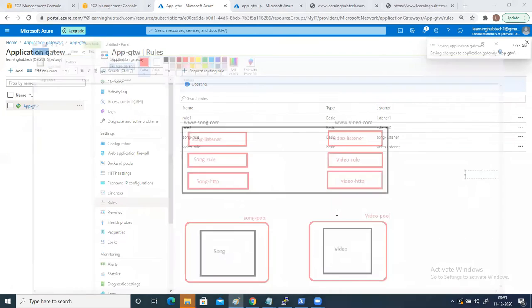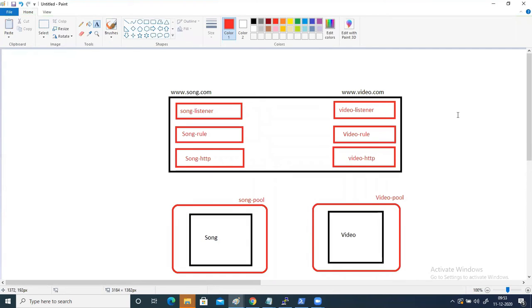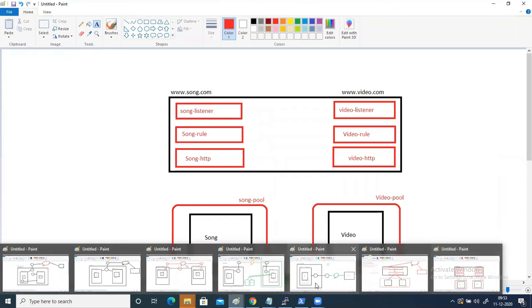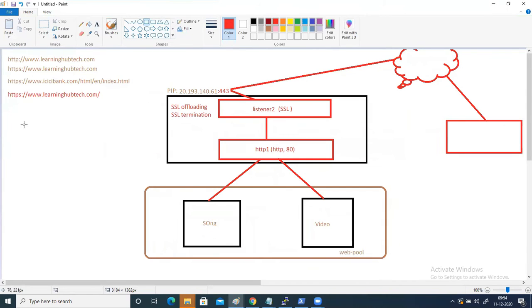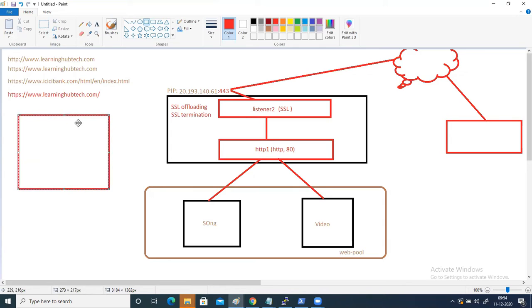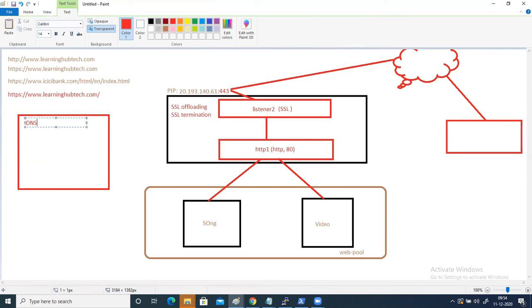So I have implemented this diagram, but there is one problem. The problem is that I do not have the domain names for these two websites — I do not have song.com and video.com. One option is to purchase these domains from a registrar like GoDaddy. Or there is one workaround, but before applying the workaround you need to understand the flow. Generally, if you remember this diagram, I had created a DNS zone here called learninghubtech.com.